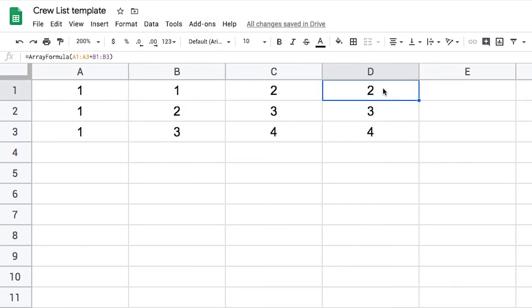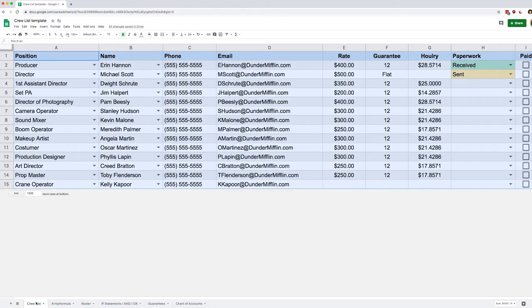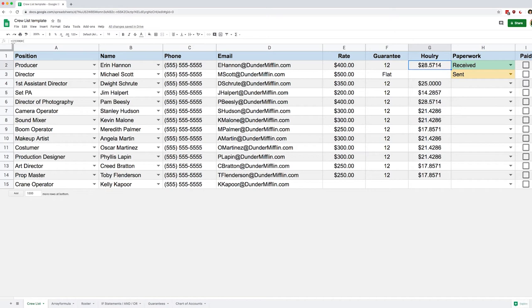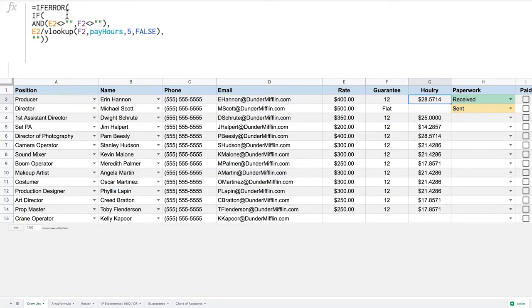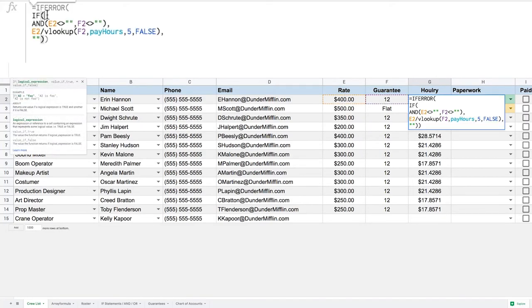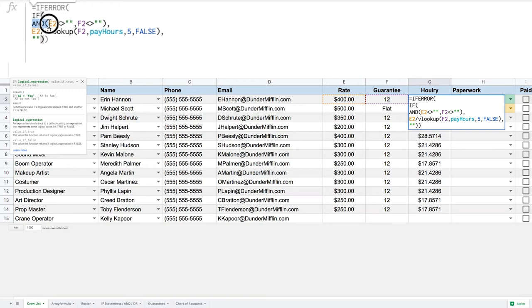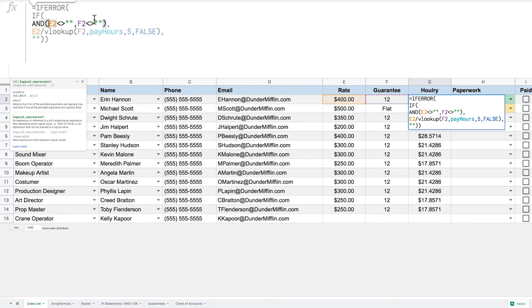All right, so now let's go back to our crew list and we're going to apply this to our hourly formula here, hourly rate. So I'm going to expand the formula bar, here we go, and we are going to wrap this entire formula into an array. Now the problem though is that we have this AND statement in there and unfortunately array formulas do not work with this AND statement - it just won't work.